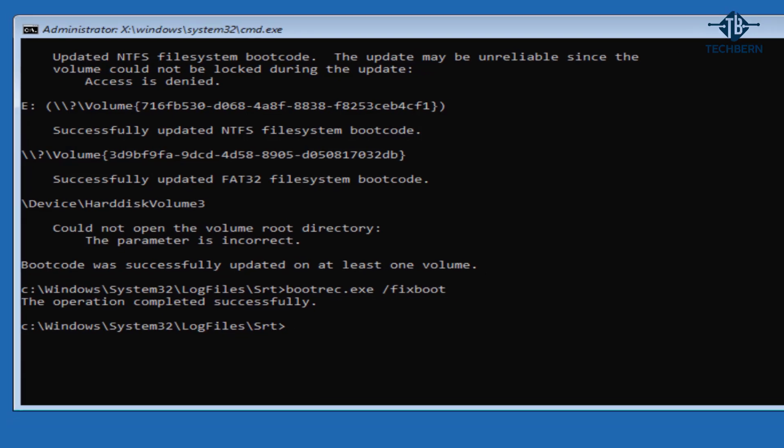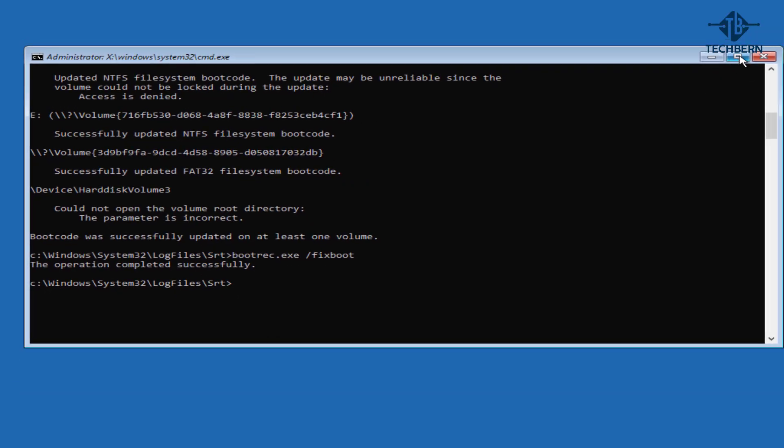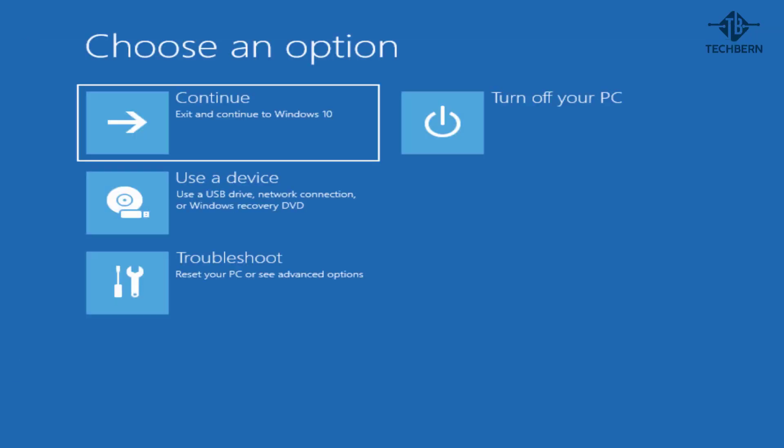Once that's done let's close out of command prompts and go to continue to see if this fixed the issue and loads Windows.